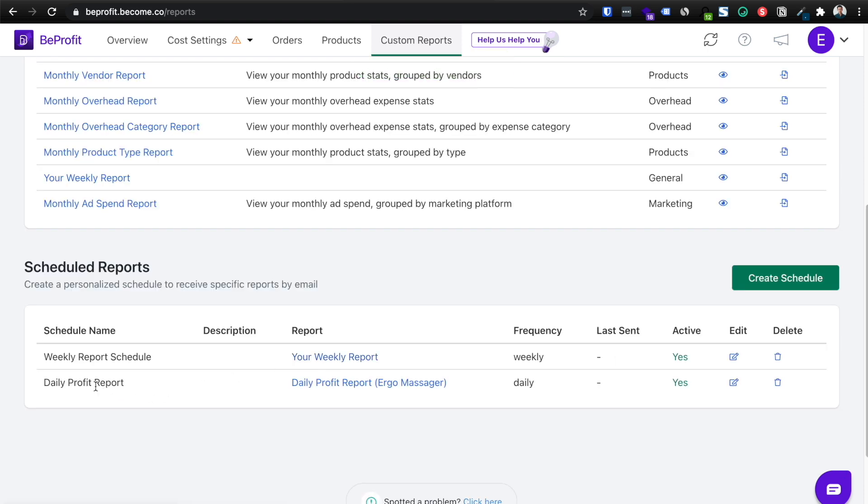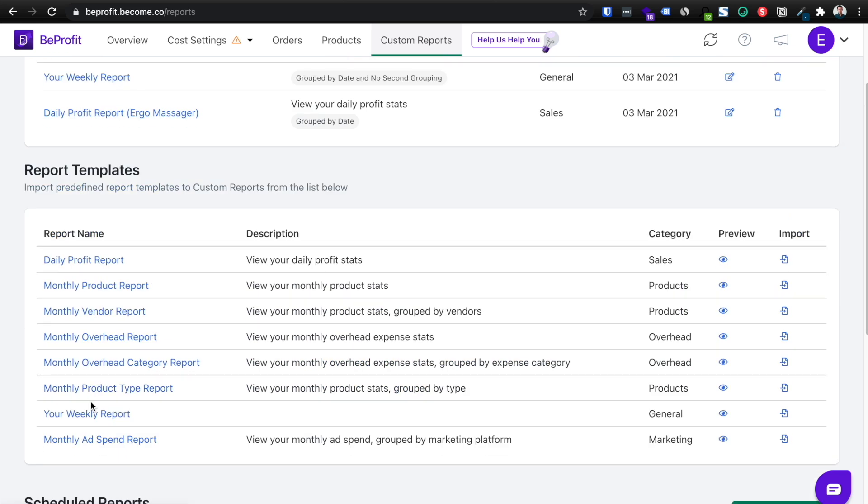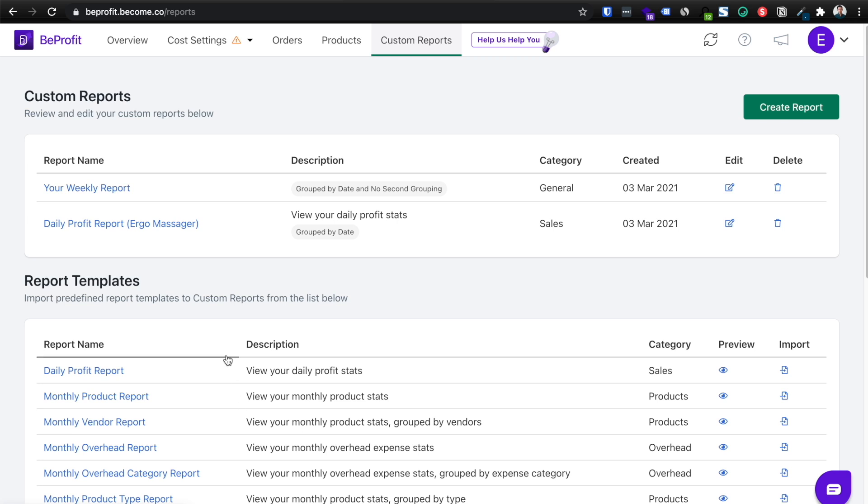So now we already have two automated reports, a weekly report schedule and a daily profit report. Again, you have a load of options here. You can get your monthly ad spend report or you could turn it into a daily ad spend report. It's up to you. And this sort of stuff, keeping on top of your numbers every single day like this will allow you to correctly optimize not just your ads, but also your store.